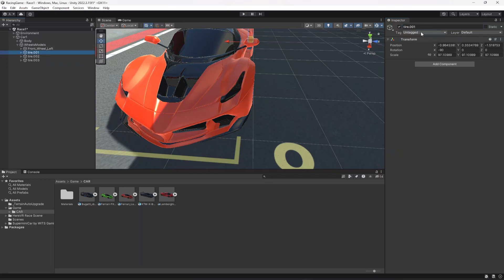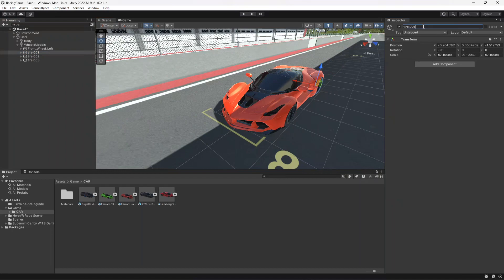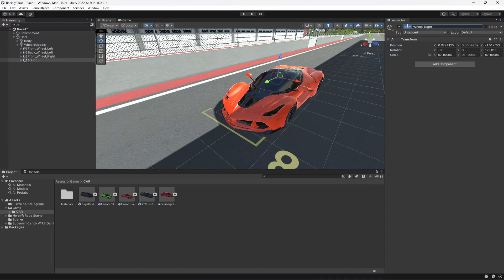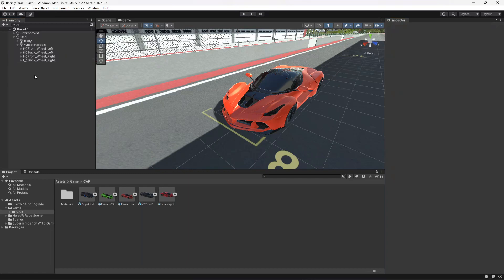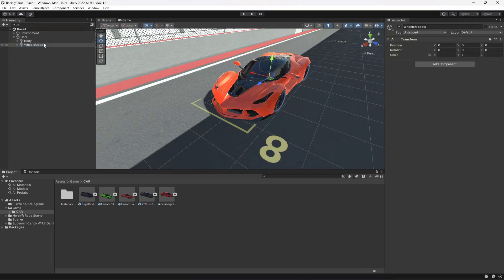Select all of it — this is back left so let's name it 'back_wheel_left'. Then we have 'front_wheel_right', and then 'back_wheel_right'. After this, we're gonna duplicate this and name it as 'Wheel Colliders'.